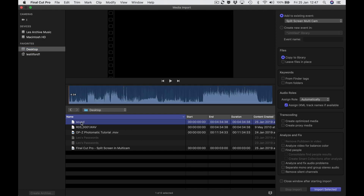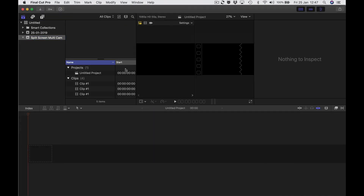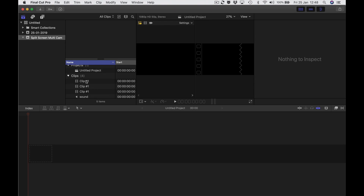There it is — just called 'sound'. This is the sound from my field recording, my little Edirol recorder. I'm just going to click down here — it says import selected. Now I can close this window. Up here is our window where we can see our clips.